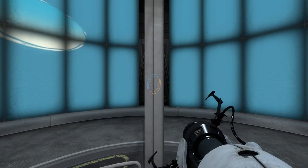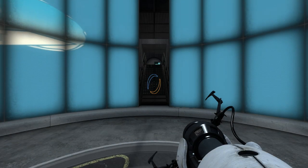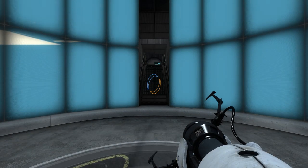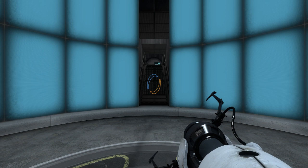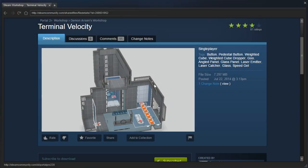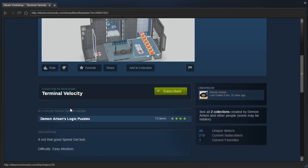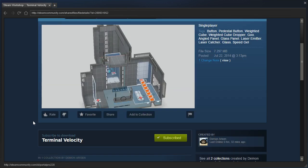Hey guys, I'm LB, and let's check out Terminal by Deathwish808. Uh, I mean, Terminal Velocity by Demonarism. A not-that-good speed gel test. Difficulty, easy to medium. Released 2014.